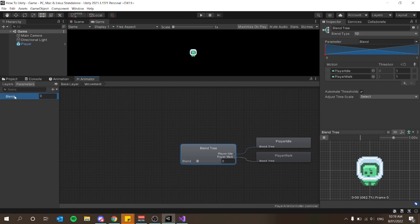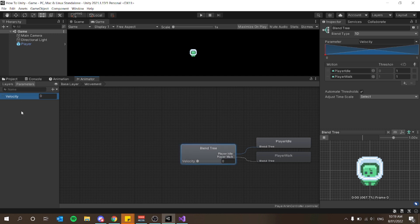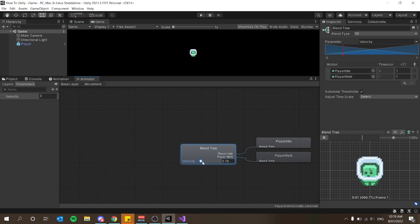Now we have a new parameter in the animator. Click on Parameters — you'll see a number called Blend, which I'm going to rename to Velocity. This velocity represents the velocity of our player. As velocity increases our player starts walking; as it decreases he slows down and eventually stops.